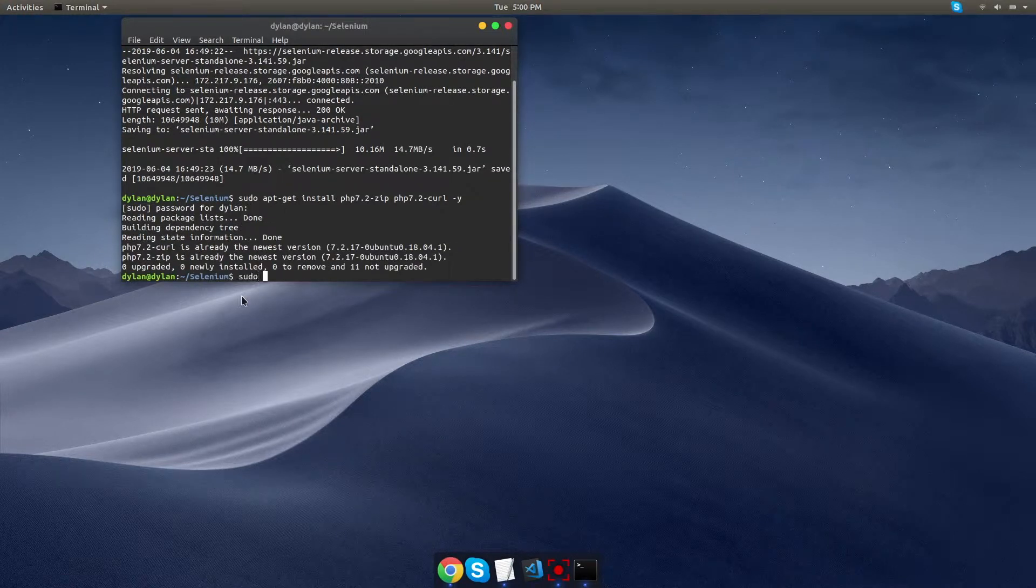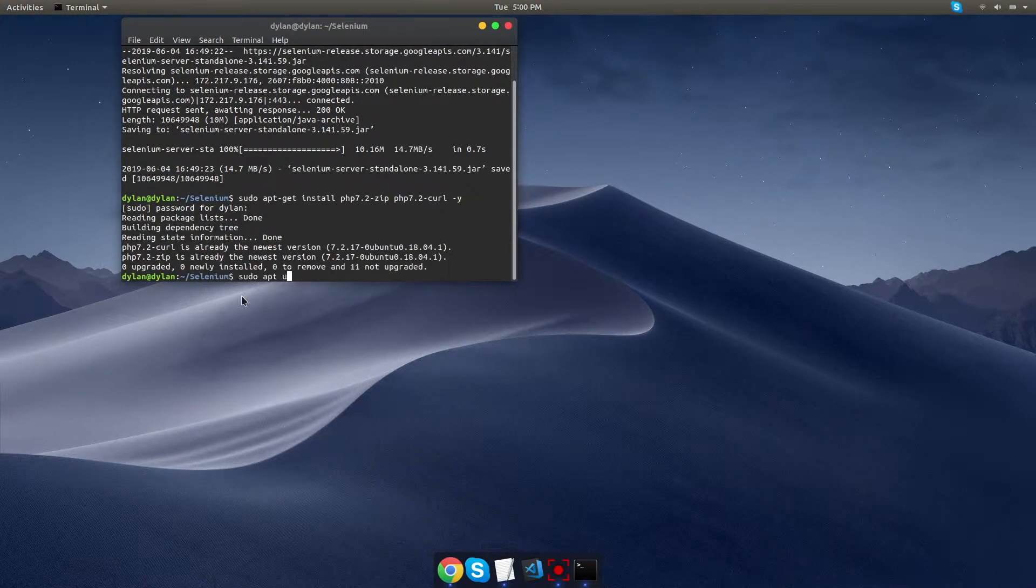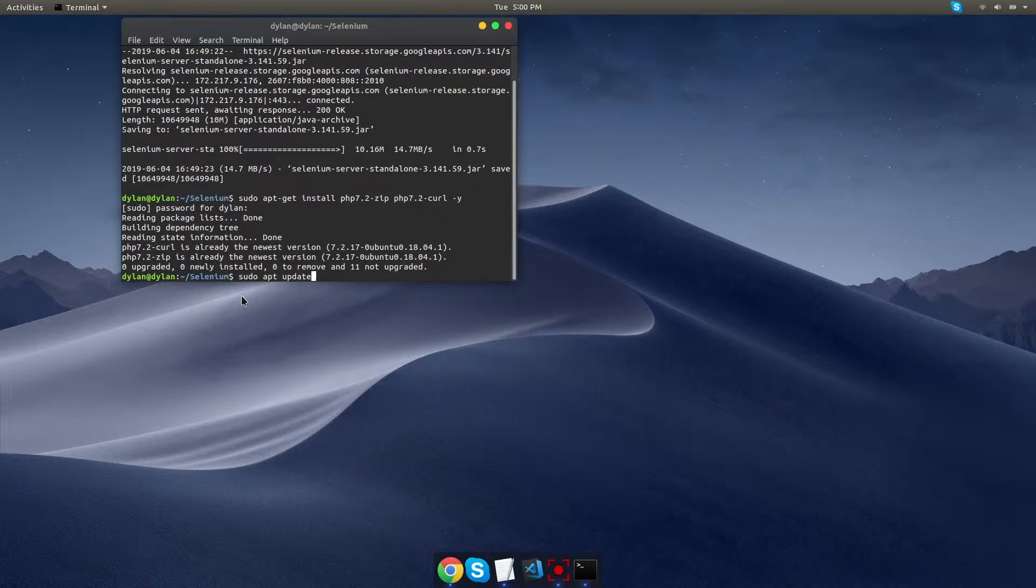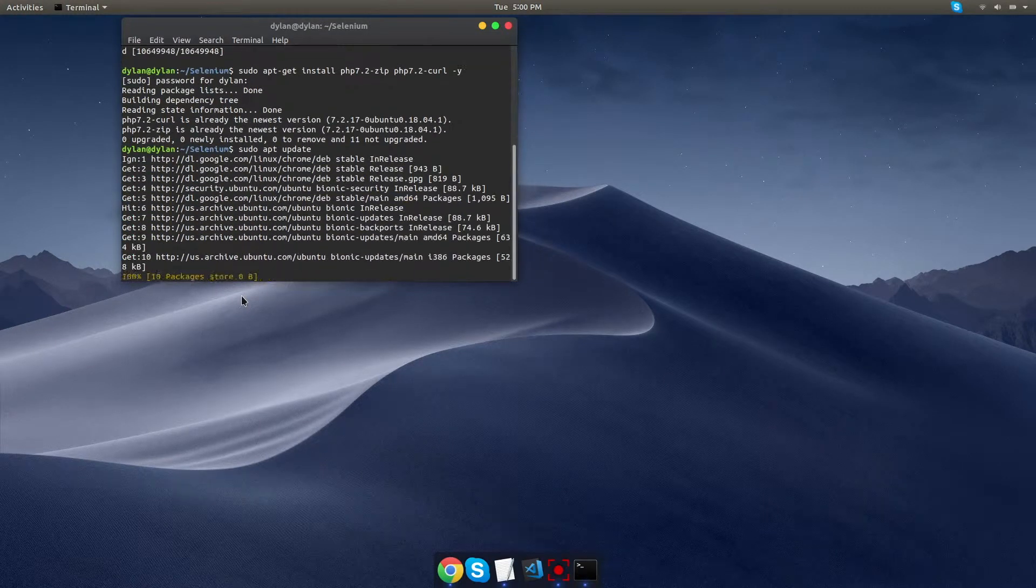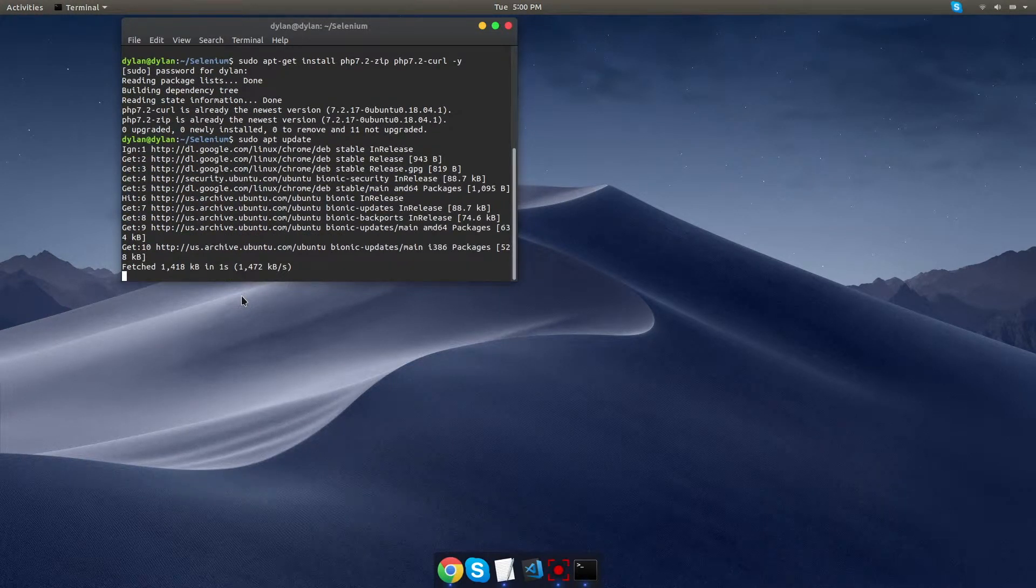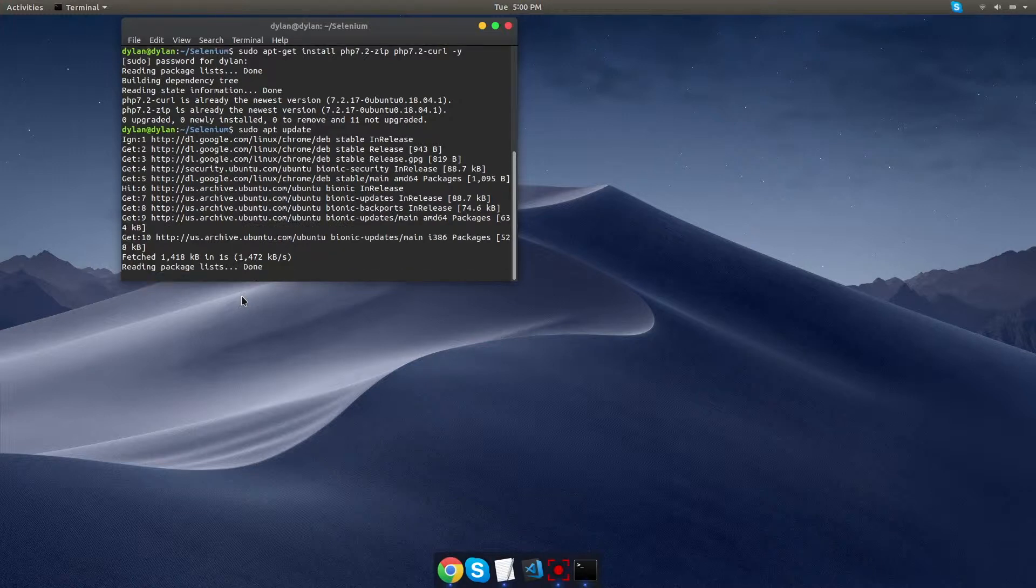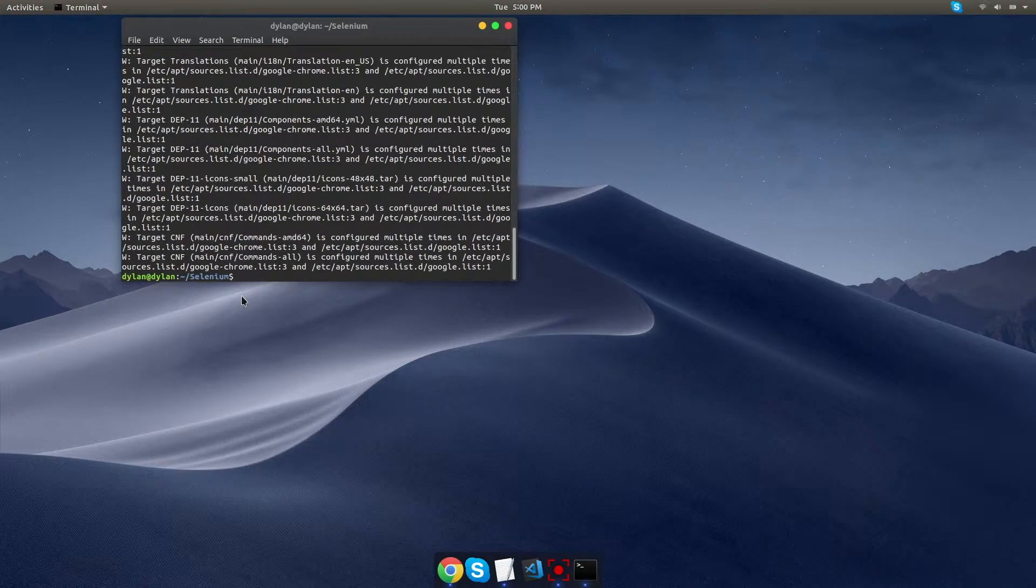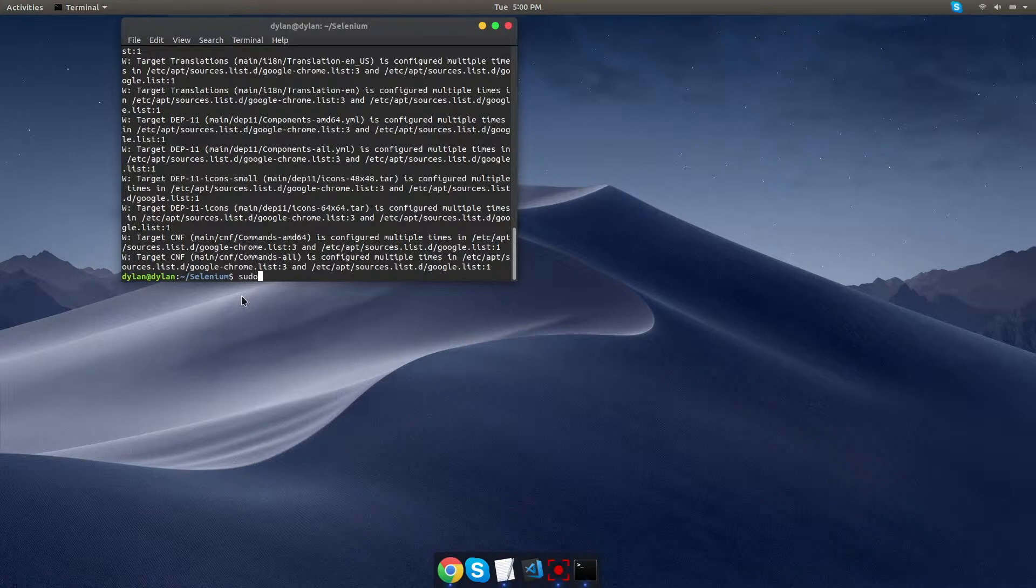Okay, now we need to install composer, and that's going to be two commands. First, sudo apt update. It's going to run. Alright, and then we're also going to do sudo apt install composer -y.